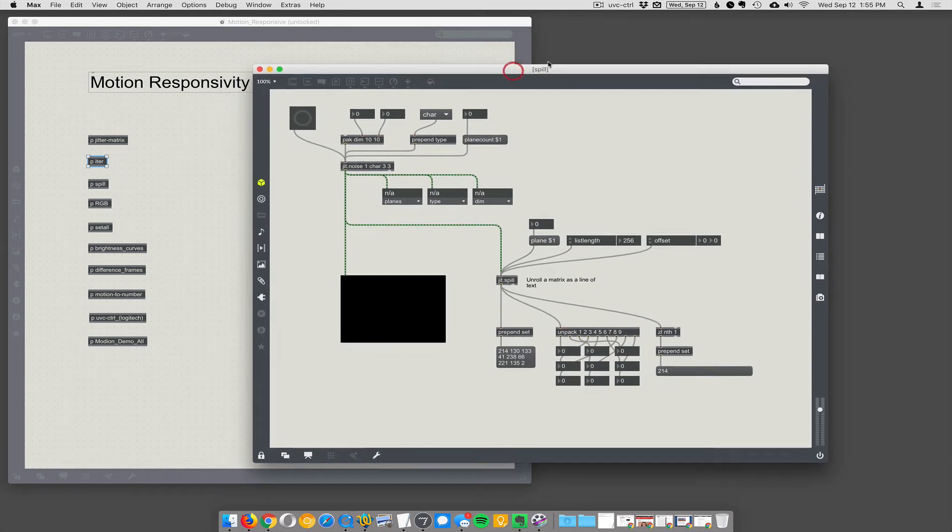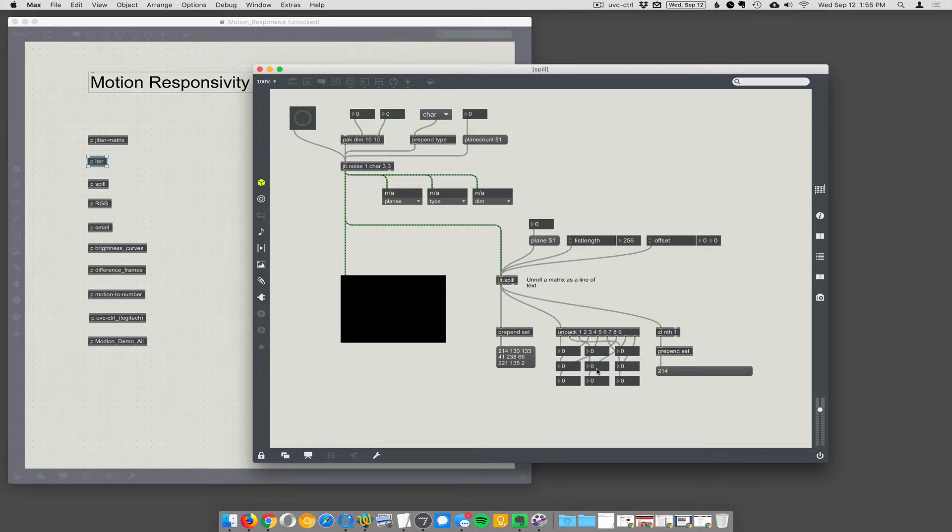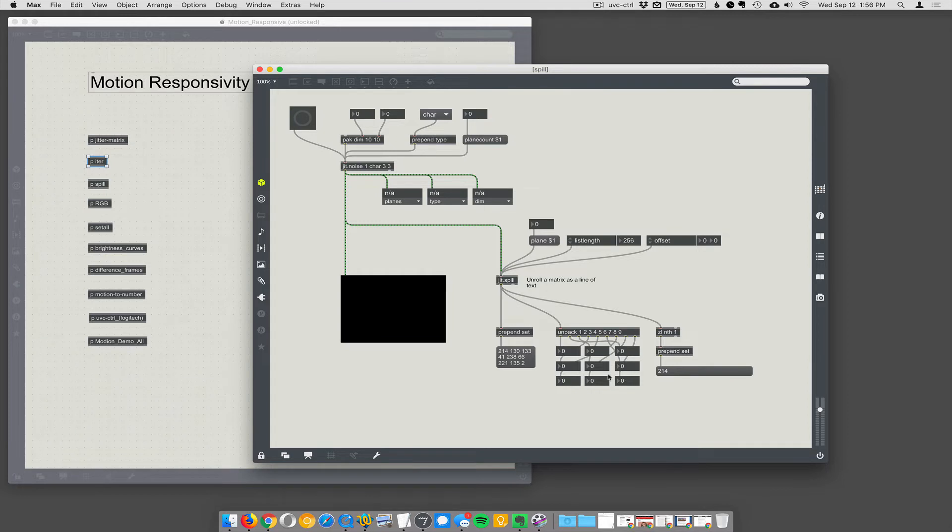Okay, so we just did iter, but now here there's another object called jit.spill, and that's going to let us actually see the pixel values in a JIT matrix as individual numbered boxes that we can use to control things.